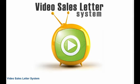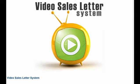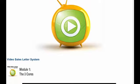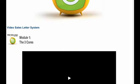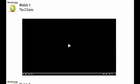What I teach you in Video Sales Letter System, Module 1: The Three Cores, are the three core elements that you've got to have in order for your system to be successful.